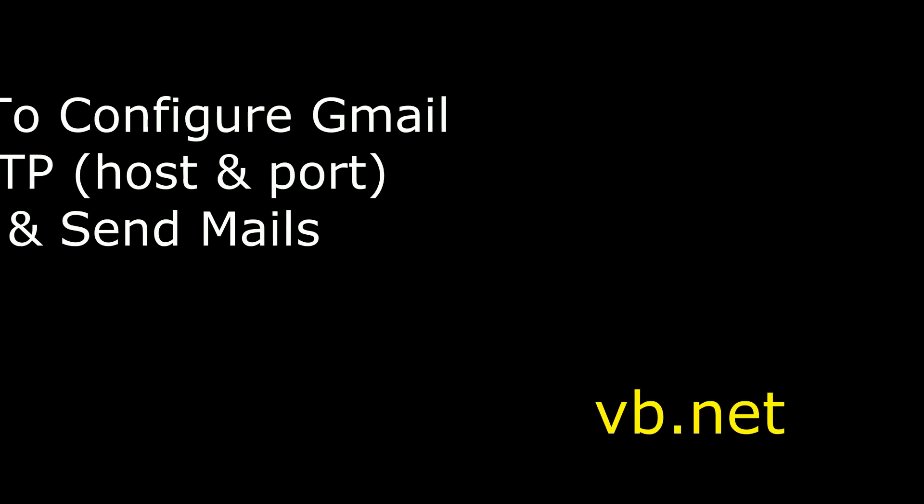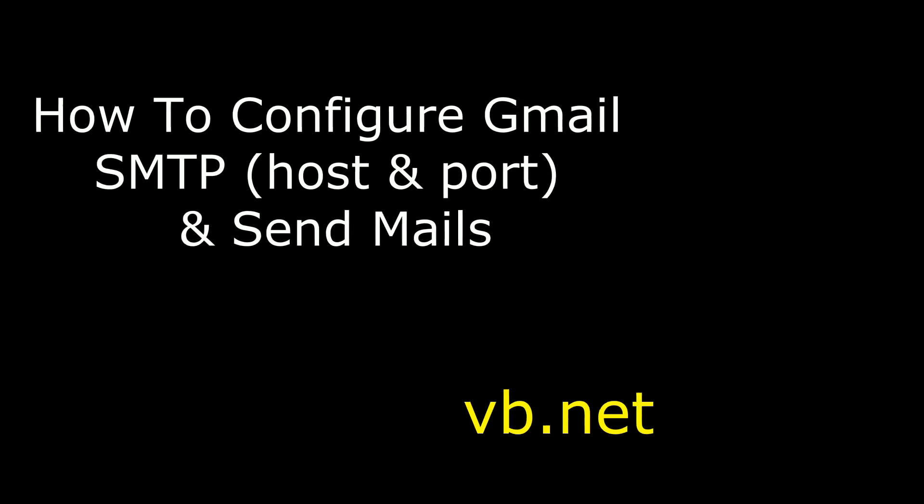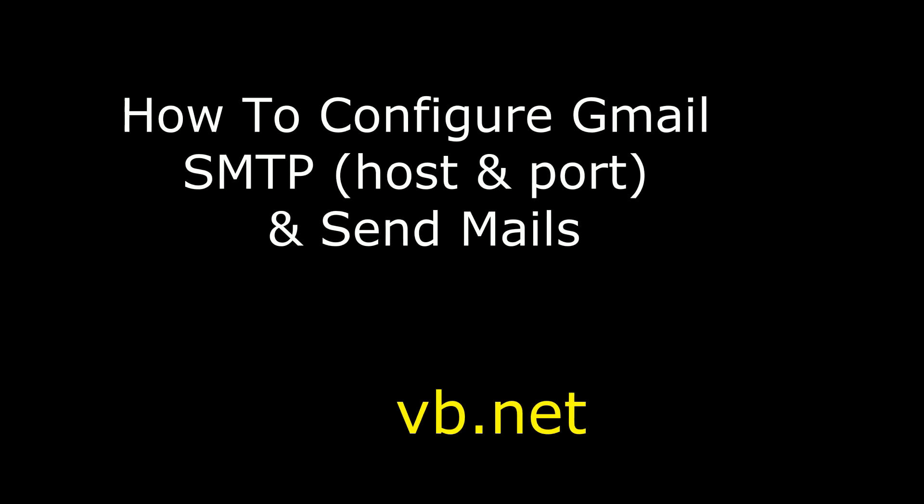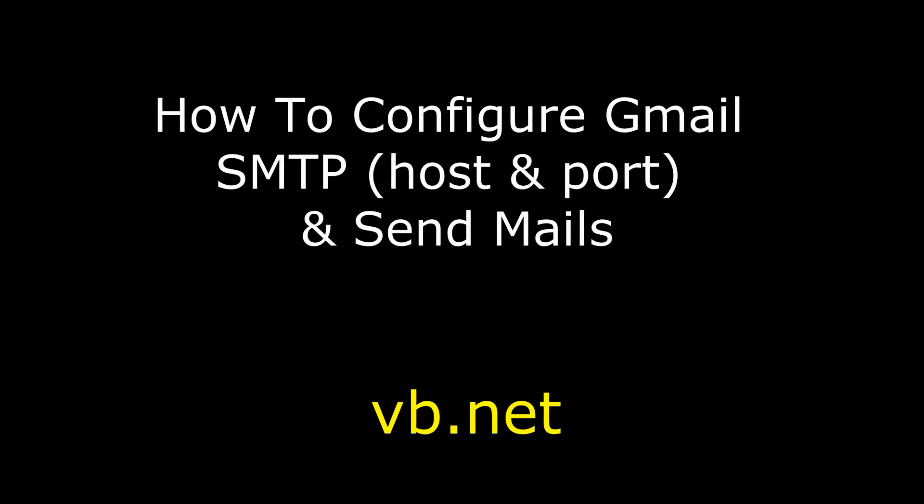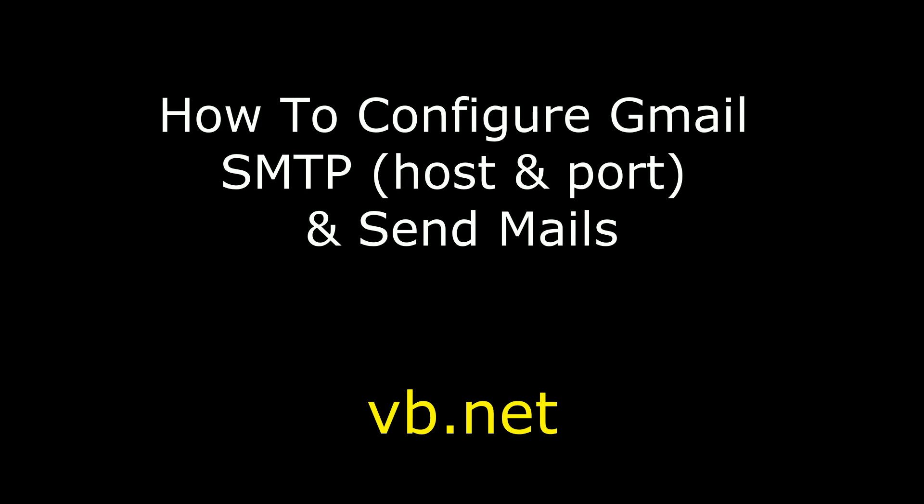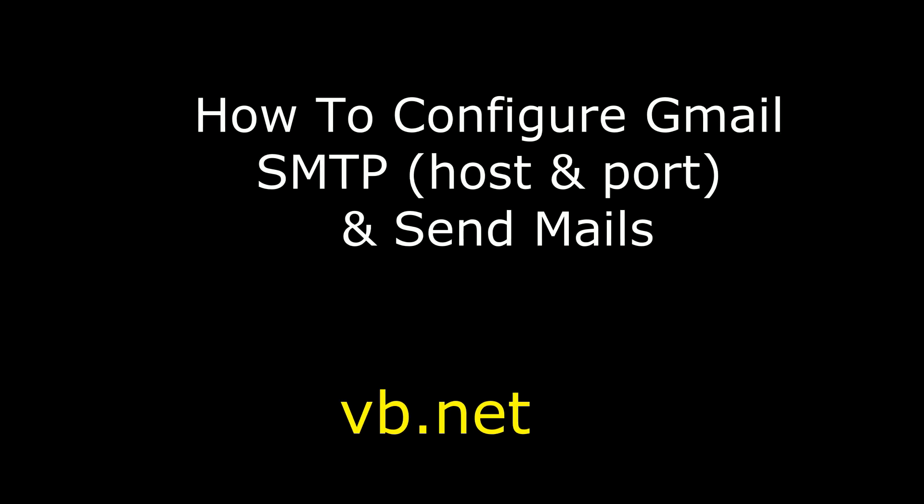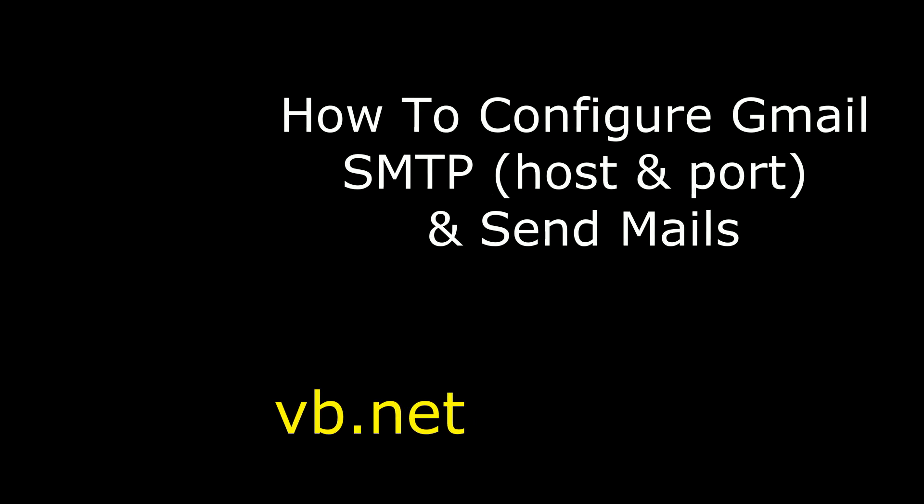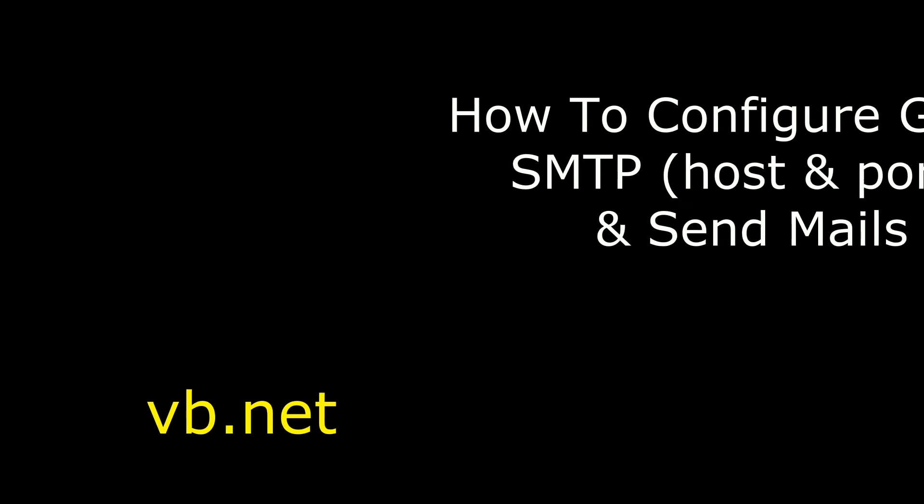Hello friends, welcome to my channel, this is Cheren. In this video I will show you using VB.NET how to configure Gmail SMTP port and hostname and send mail successfully.